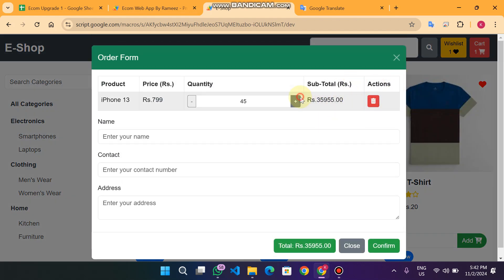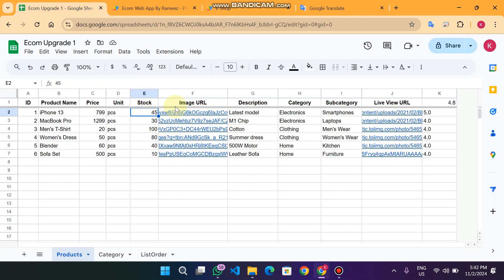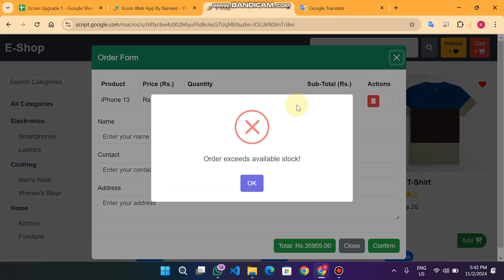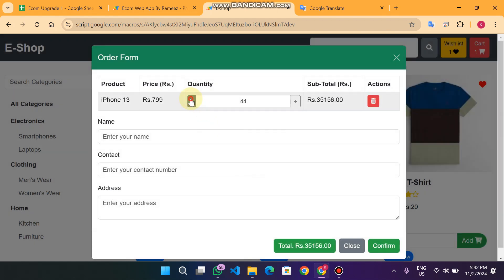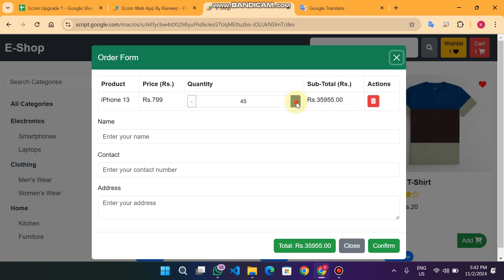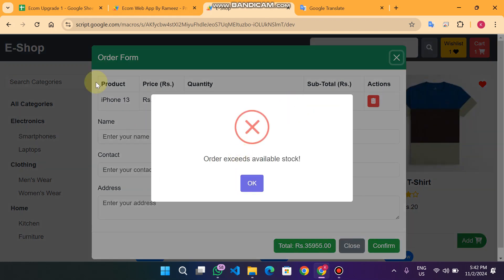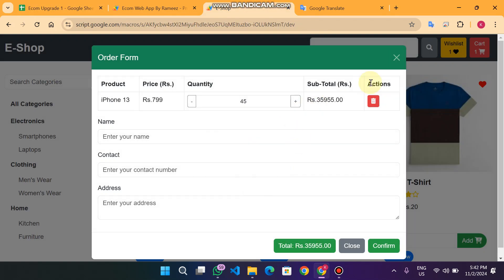In the cart, since 45 is the available quantity, clicking the plus icon will not allow me to increase the quantity further — it says 'Order exceeds available stock.' If I decrease the quantity, it allows that easily. You can also see the price updates dynamically: when I reduce the quantity the price changes, and when I increase it the price changes accordingly. At 45 items, you cannot add more.